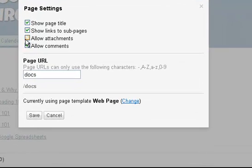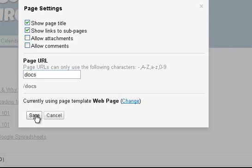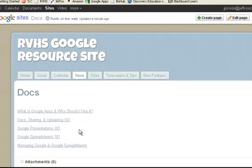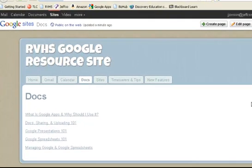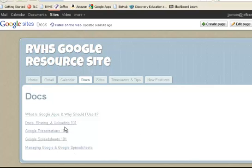So I'm going to uncheck the boxes I don't want. I don't want comments. I don't want attachments. I'll click Save. And you can see those have instantly disappeared from the page, making it look a lot cleaner if you don't need those.